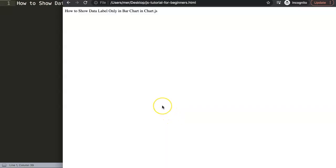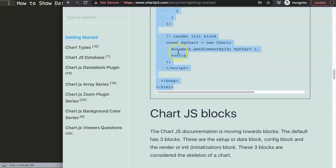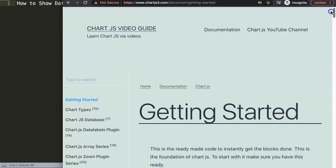Yes, you can. But you have to play around with some of the functions and tools of data labels. So let's start and work on this. First of all, let's go and get our default code. What I recommend is to go to Chart.js3.com getting started.